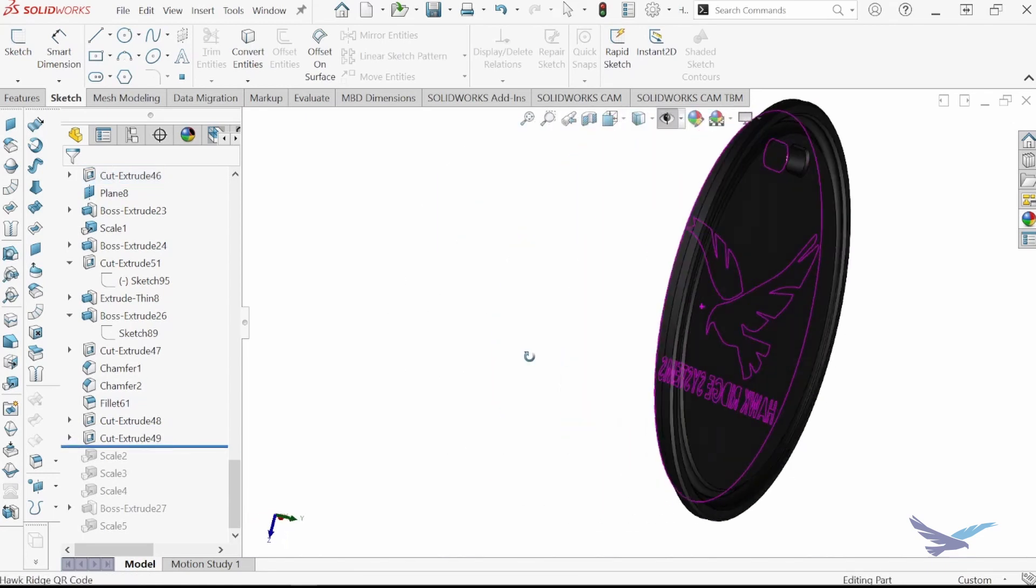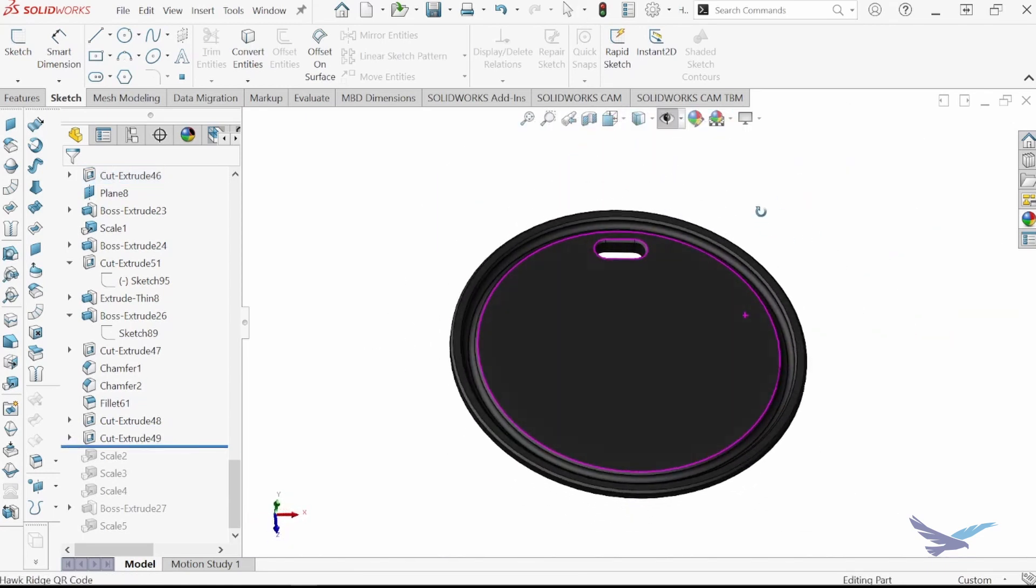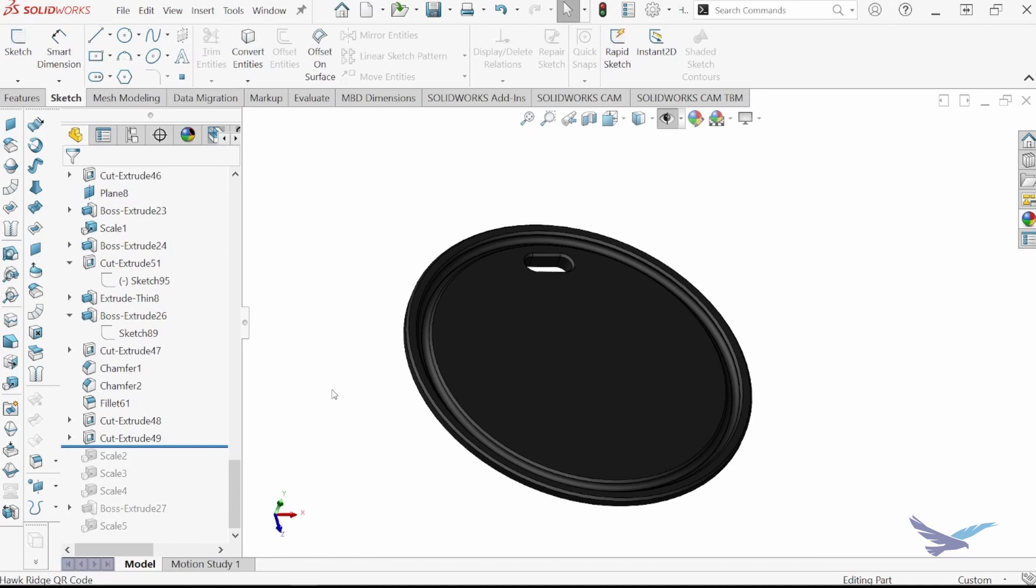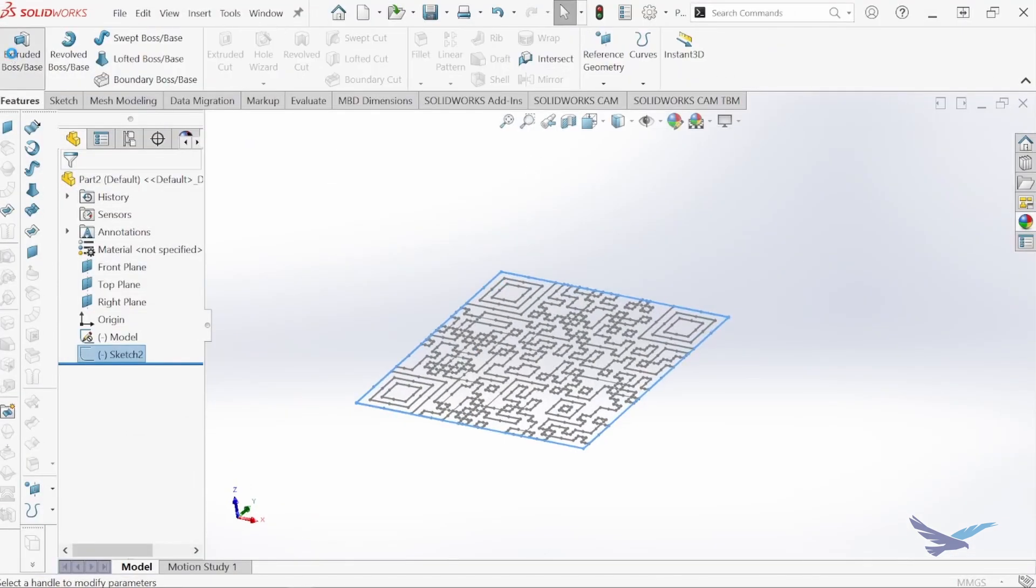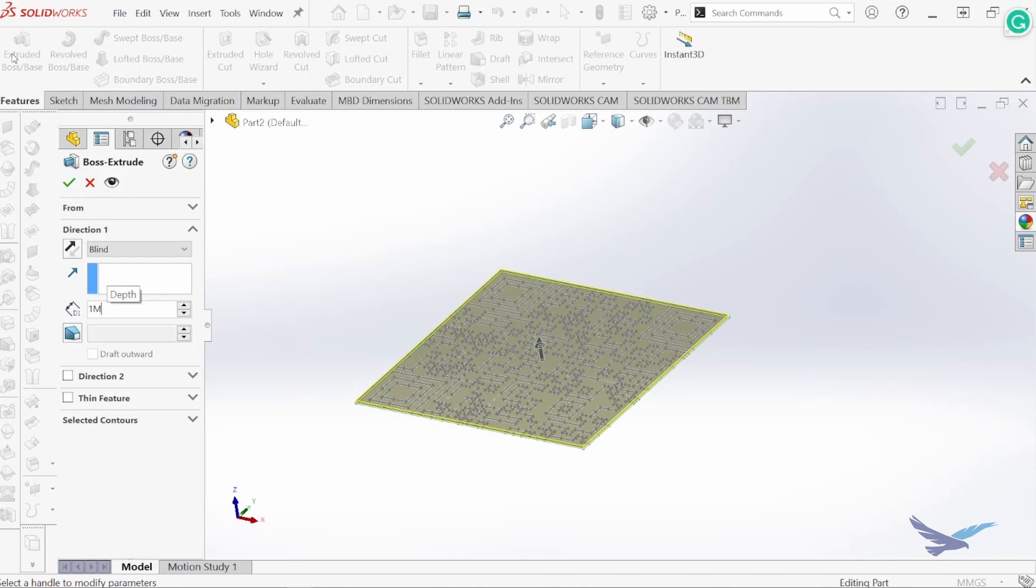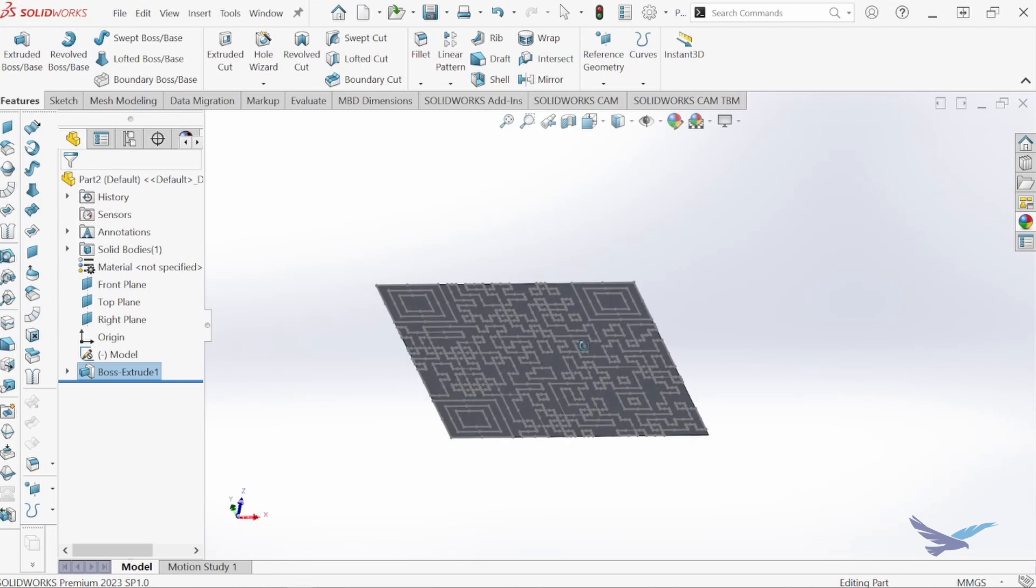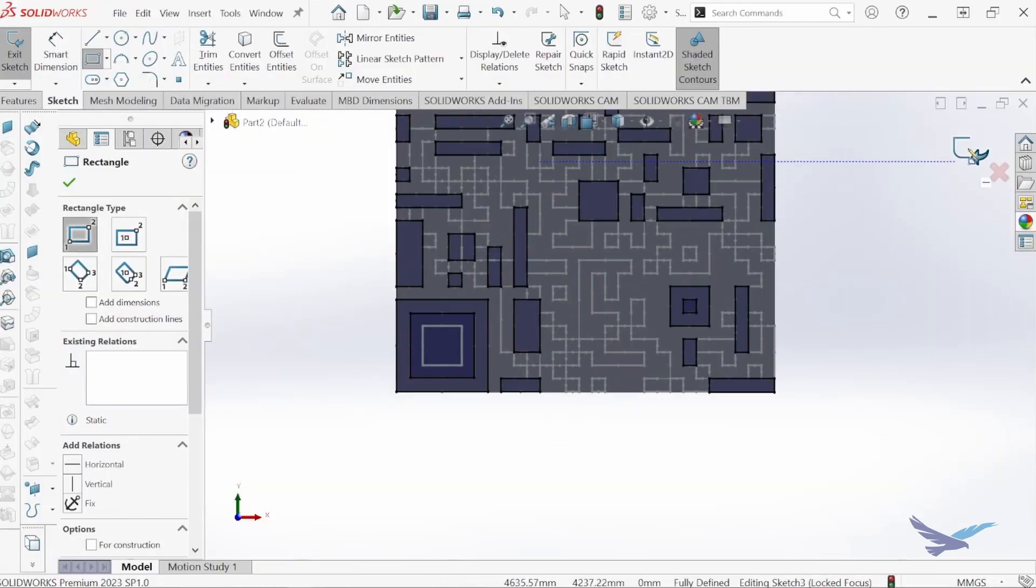Once the coupon has been generated, it's time to add the QR code to my CAD file as a DXF or PNG file. I do this by using an online QR code generator. For more details on generating a code, be sure to keep an eye out for a follow-up blog to this video.